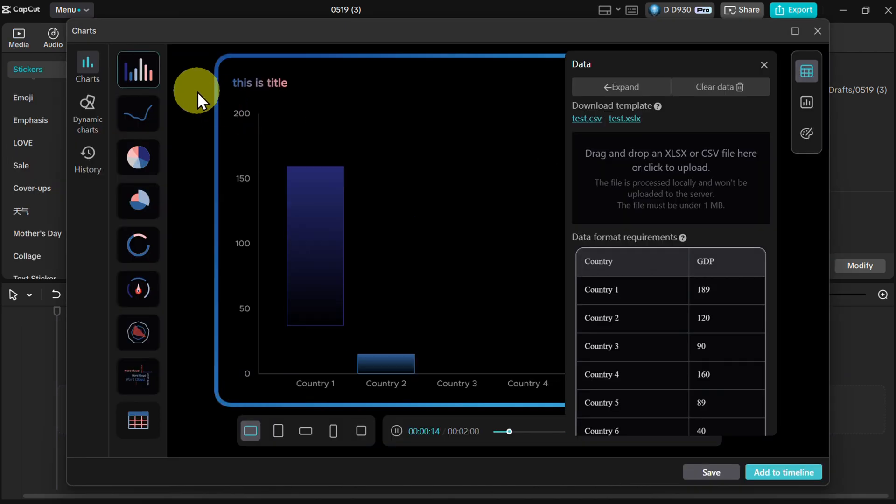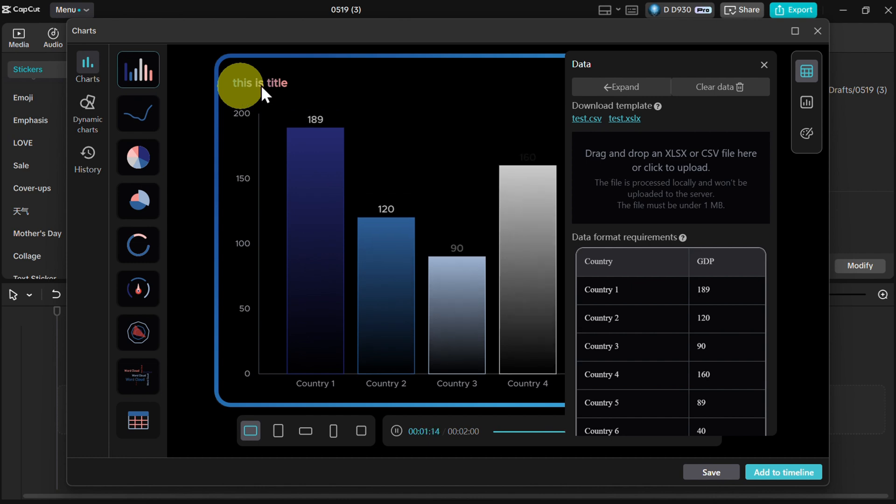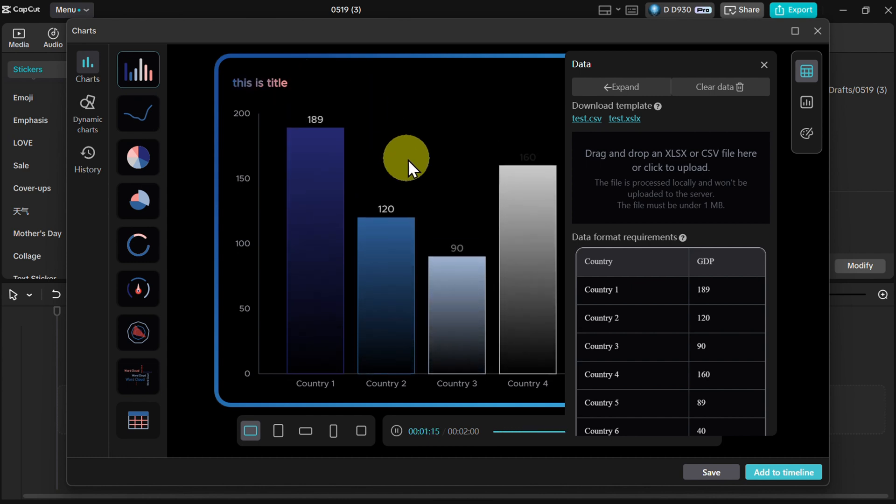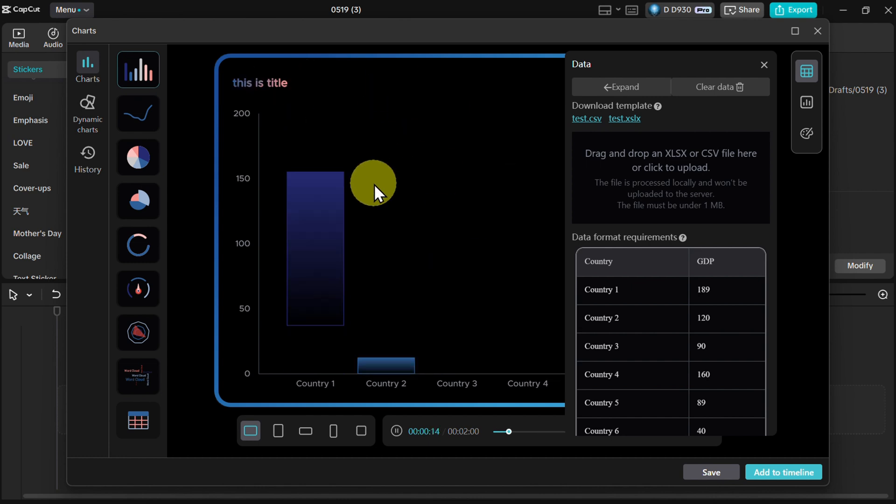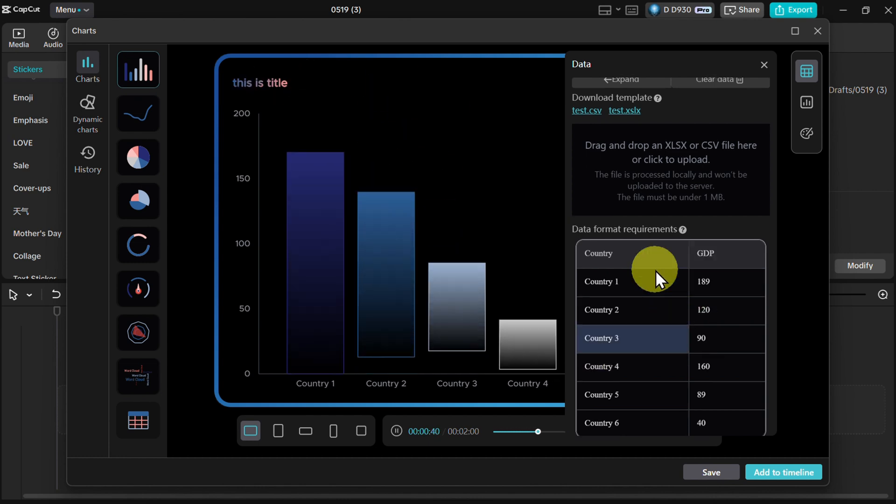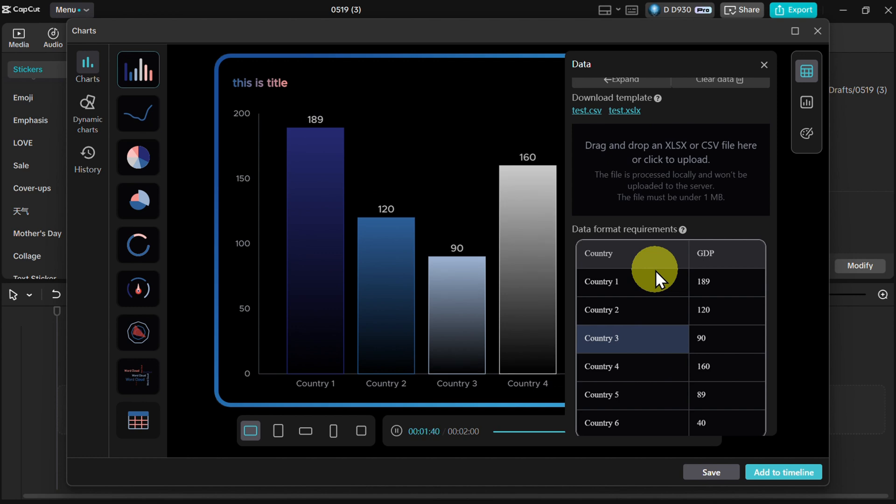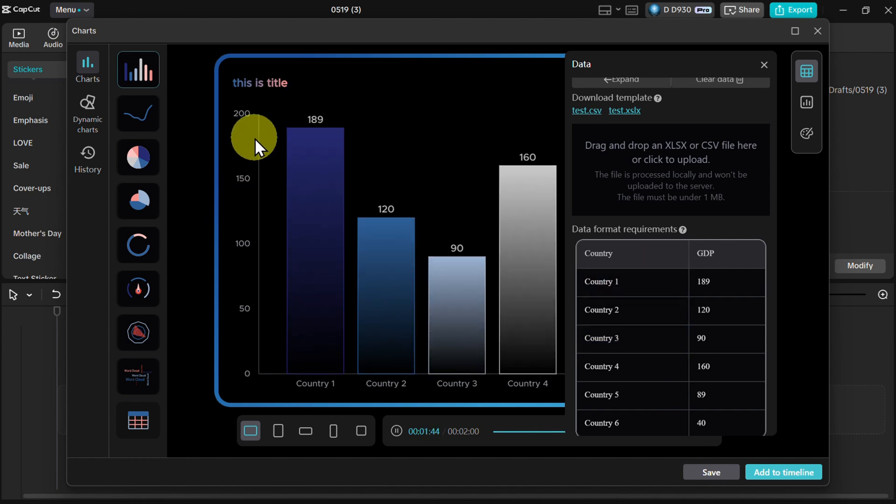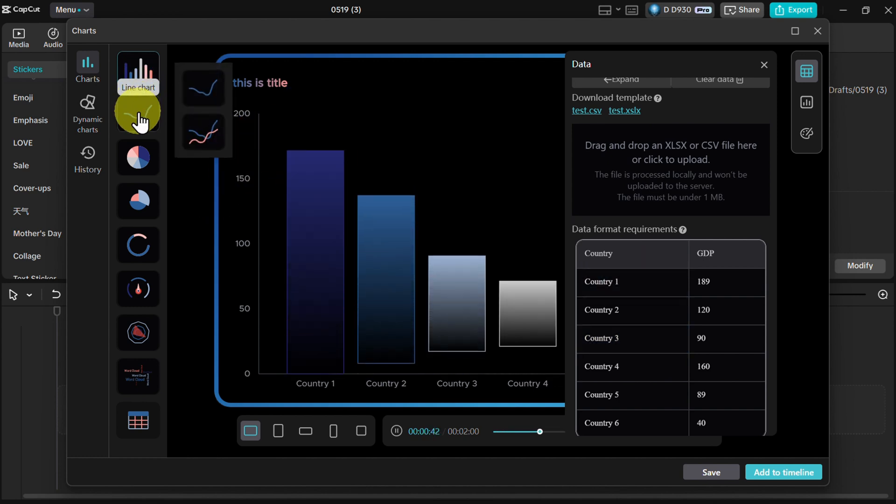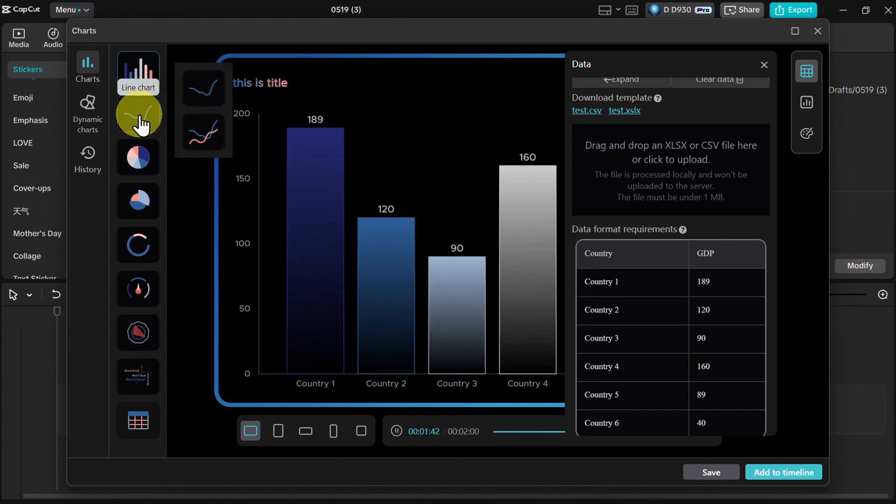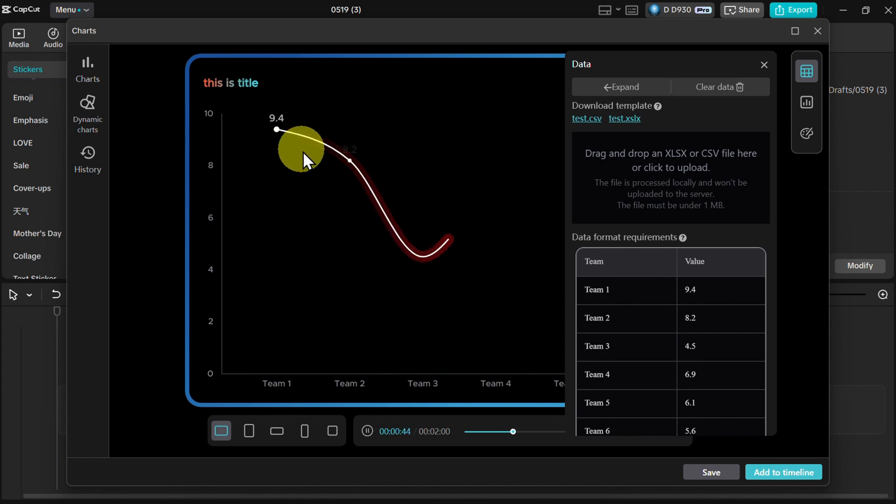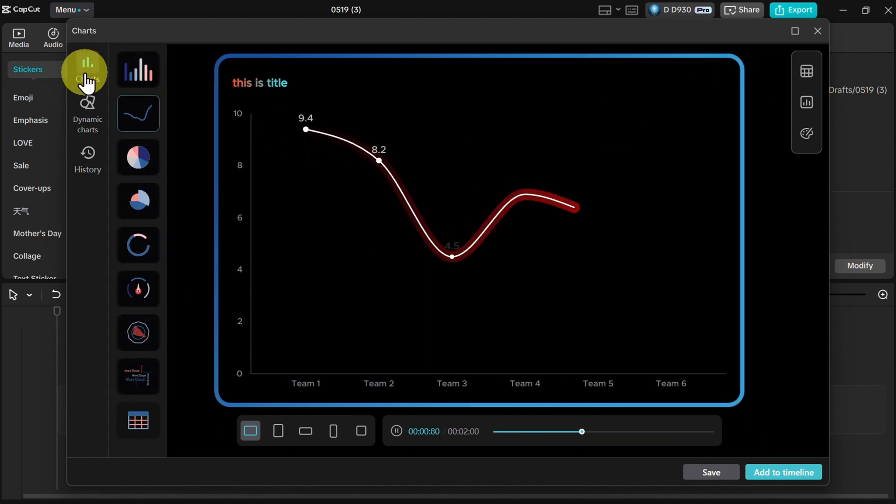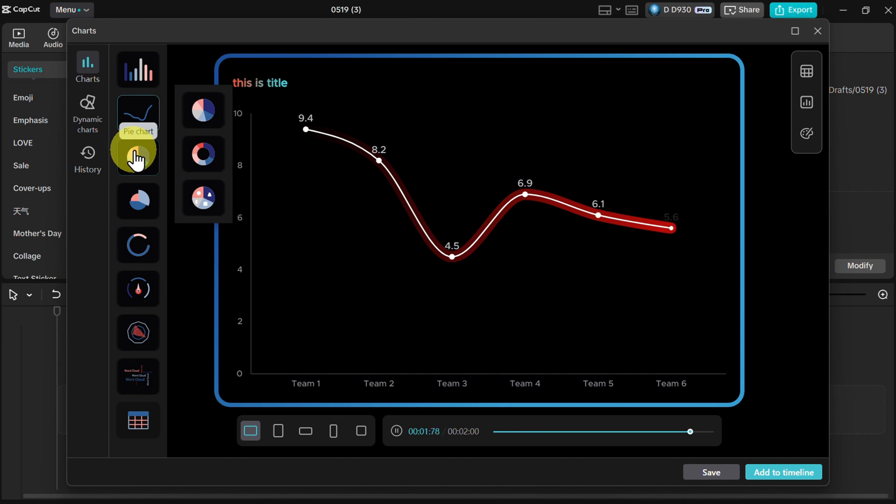Now you can see that we can create many different animated charts like this with different data entries. For example, we have bar chart, then we can have line chart as you can see like this. Let me click here so you can see it better. Let's see a couple more. We have pie chart.